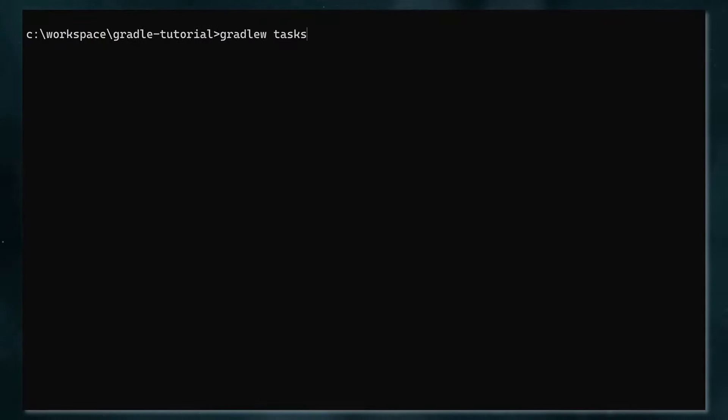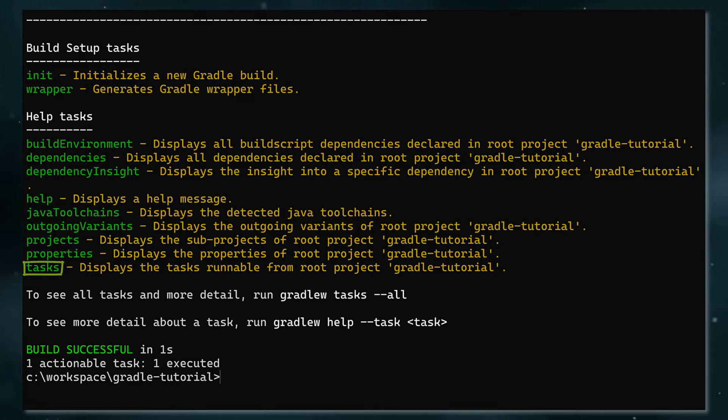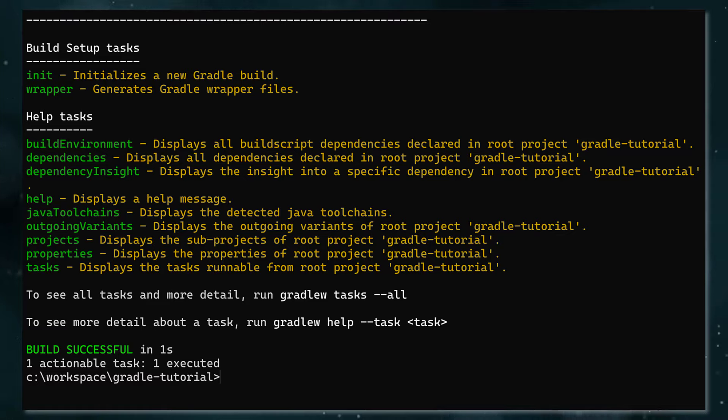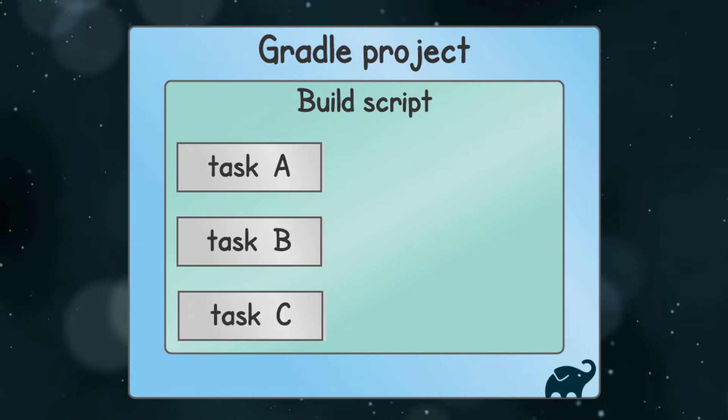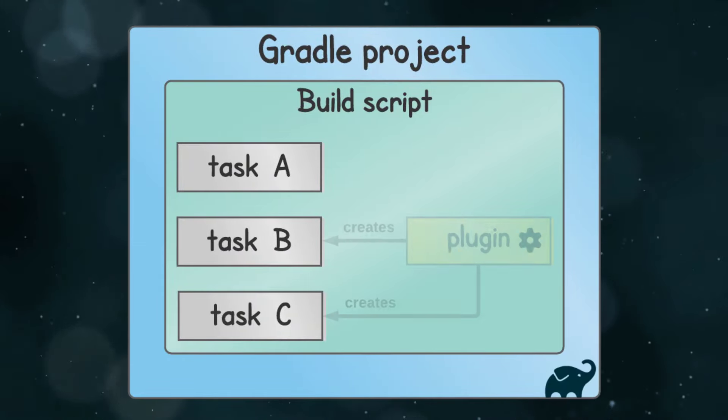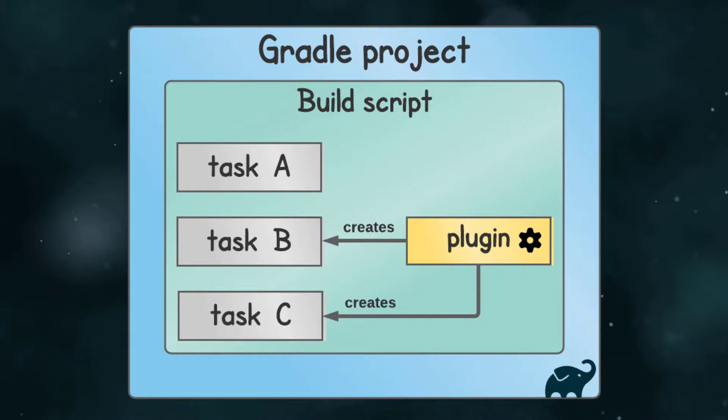Slightly confusingly, tasks itself is a Gradle task, which you can execute to print out all the tasks. This task comes for free with any Gradle project, as do all the other tasks listed here. We won't go through them all, but you can always try running any of them yourself to see what they do.